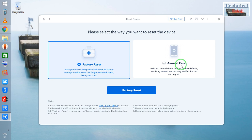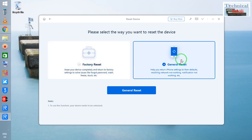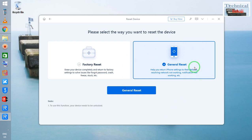In the general reset, if we use this option, it will reset all the network errors simultaneously. Also, notification errors — if they are not being displayed on your iPhone device — this kind of small error can be fixed using the general reset. By using this option, you are not going to delete any apps or applications that have been installed by you or others.